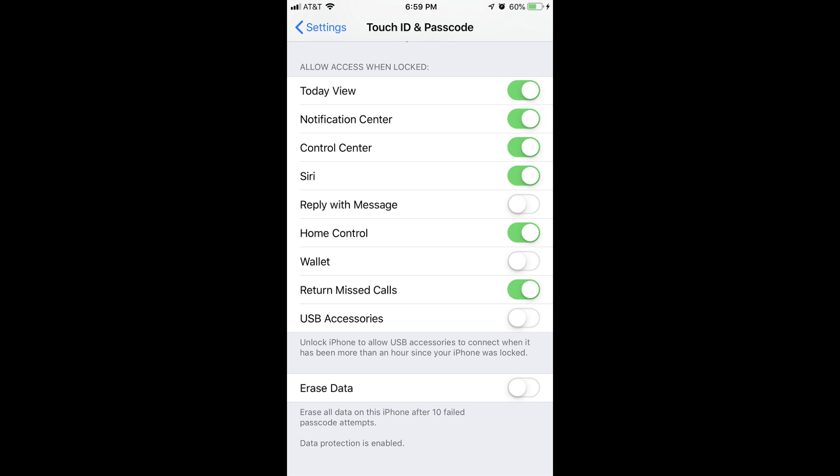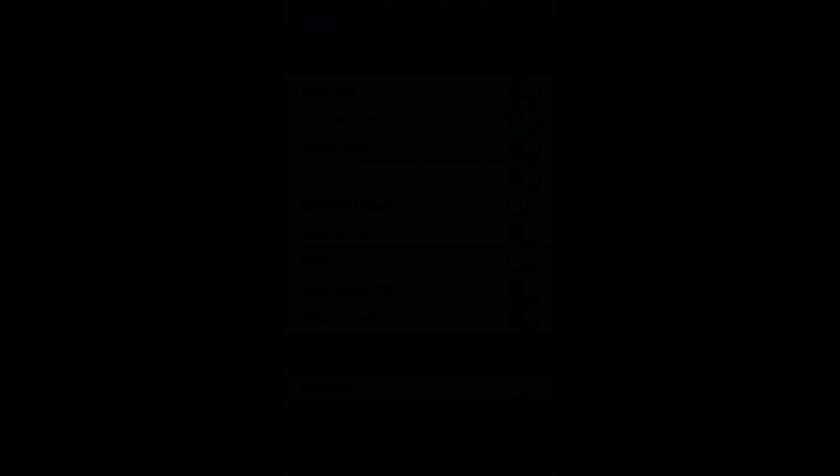Alternatively, tap the toggle to move the slider from the right side of the toggle to let connected USB devices access information on your iPhone or iPad through the Lightning port even if your device hasn't been unlocked for more than an hour.